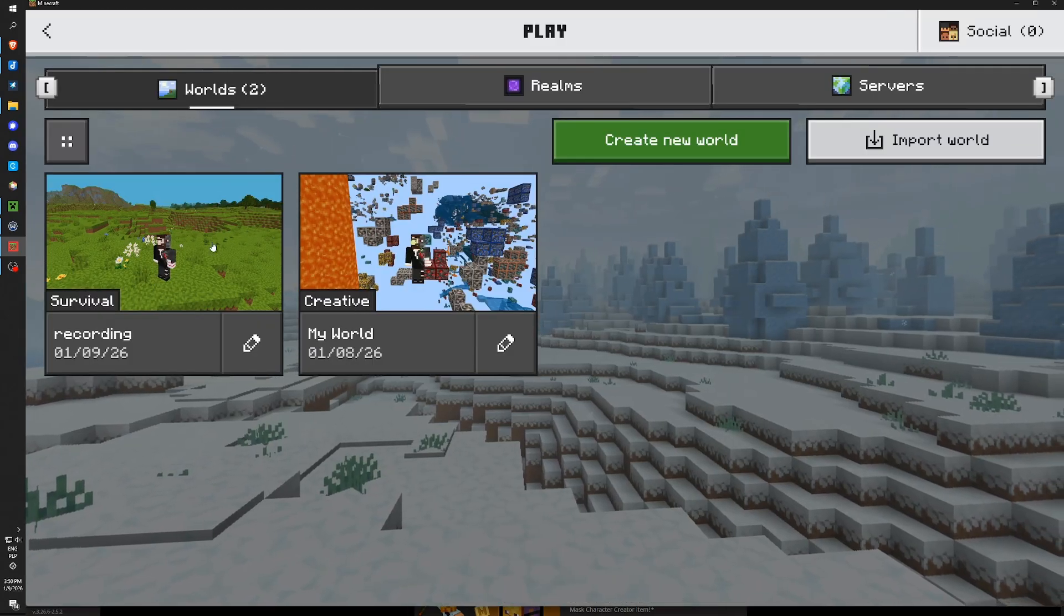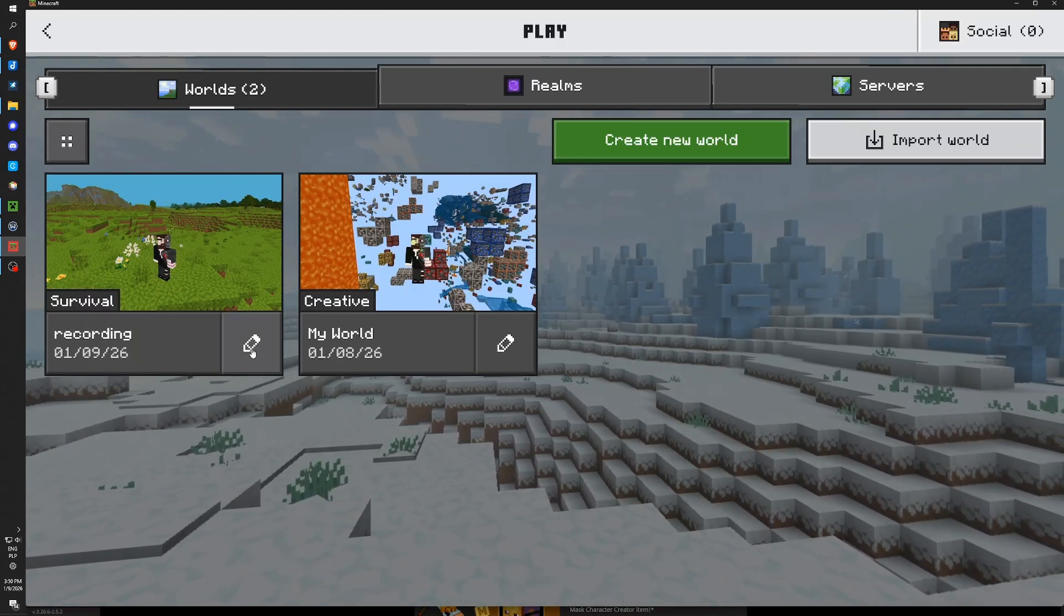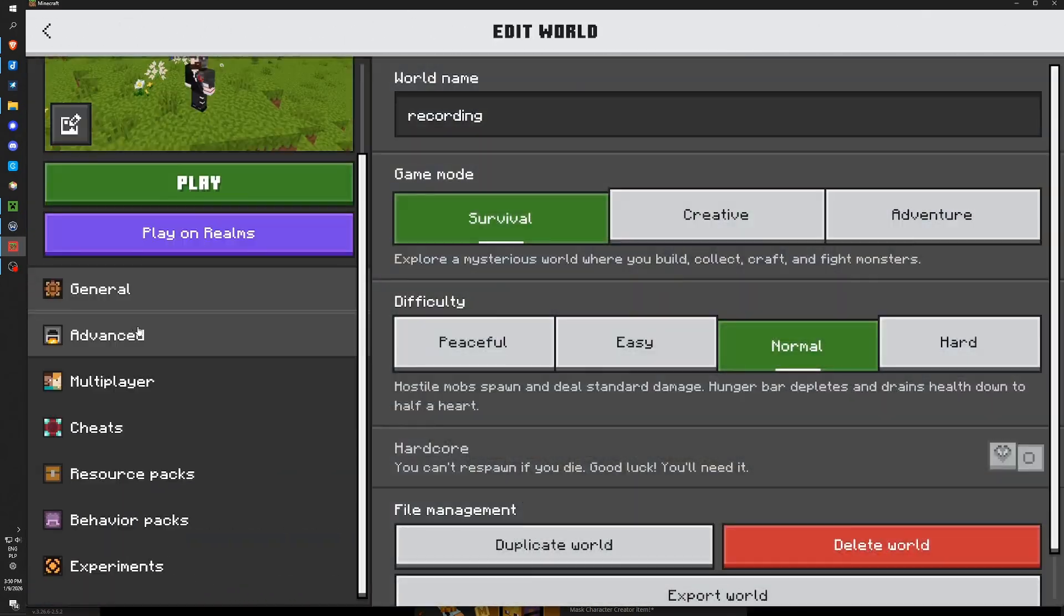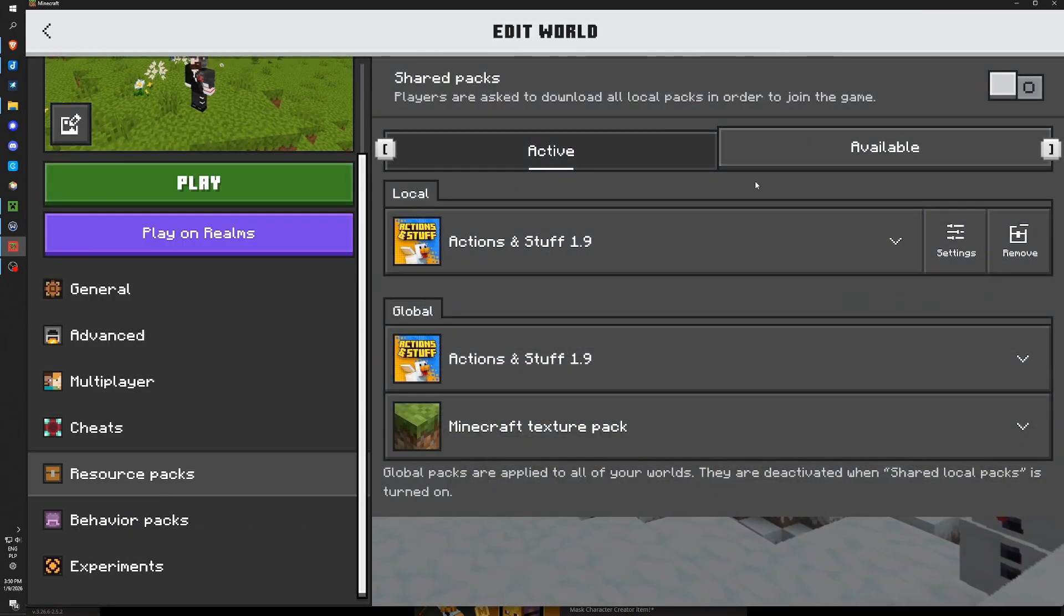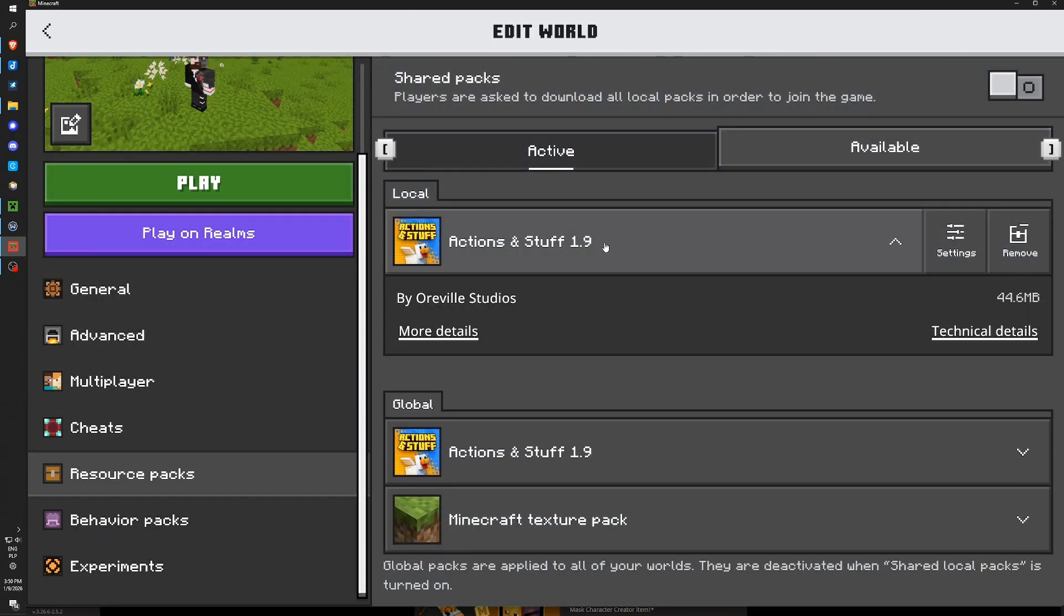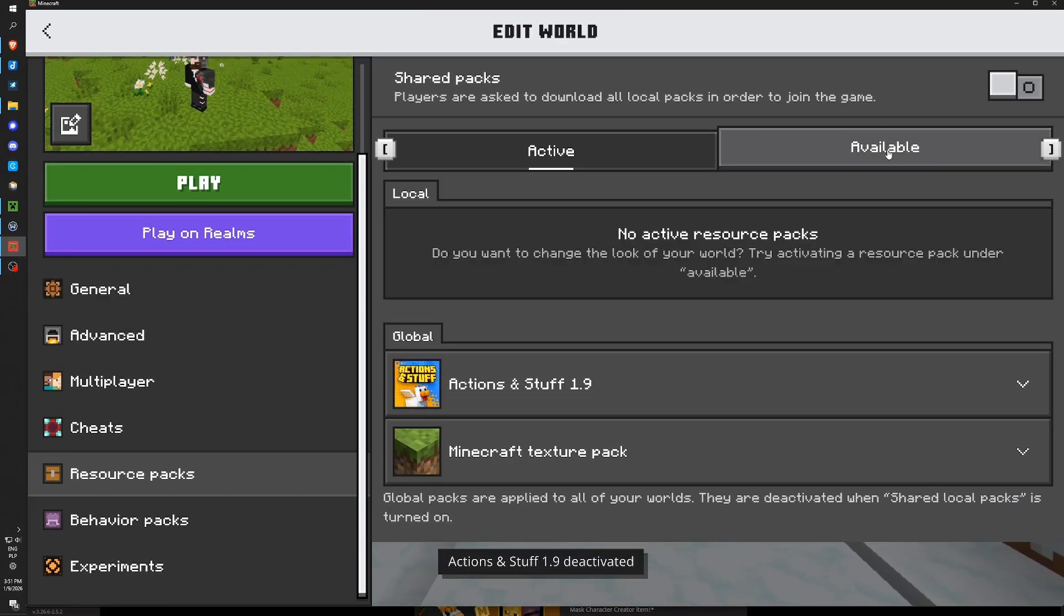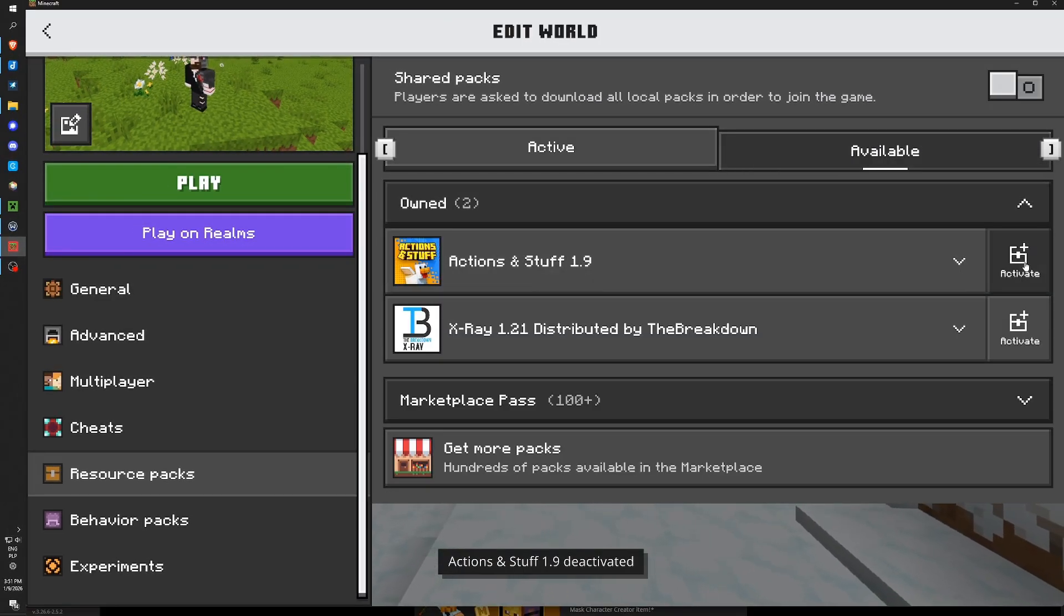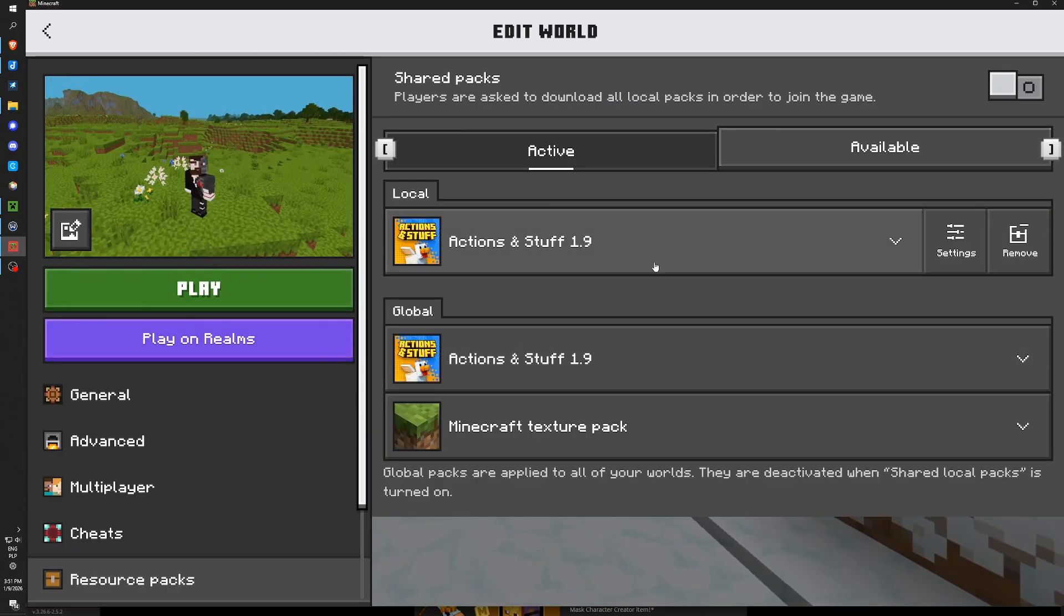Now to be sure you can check your old world. Clicking this pencil to edit your world. Scrolling down to Resource Packs. And then you need to be sure that this is active. If it's not here you can switch to the Available tab and activate it here. Now you can be sure that this pack is turned on in your world.